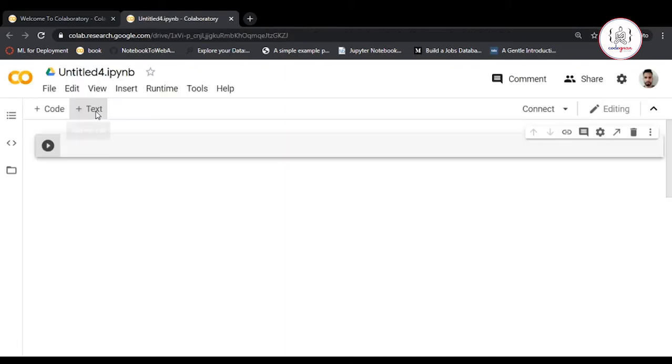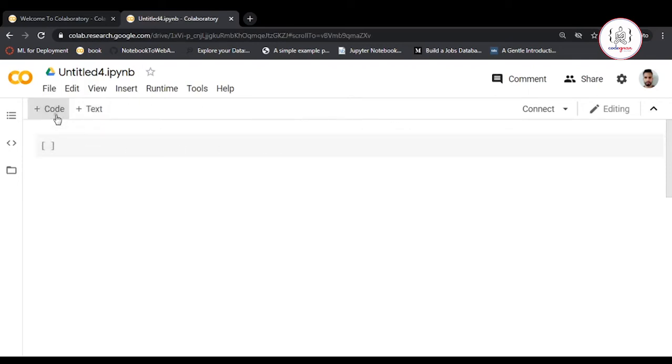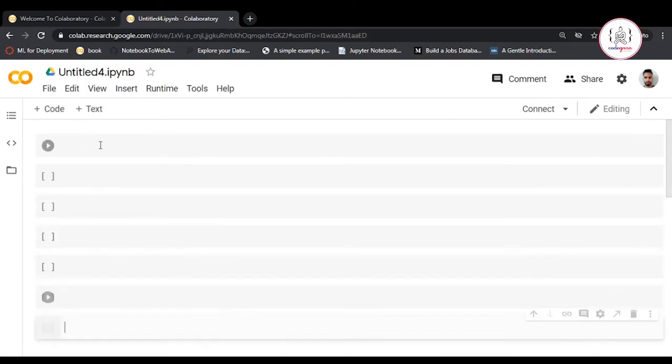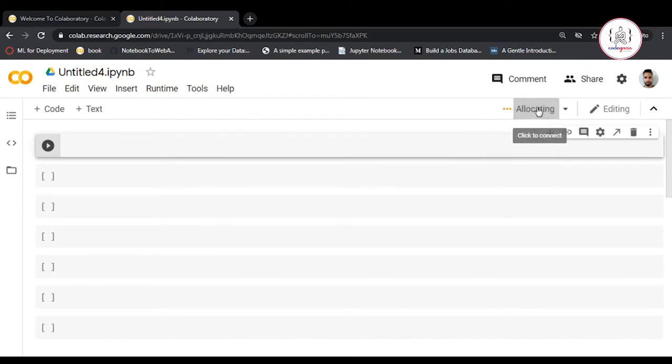It will open a new notebook where you can write code, write text, visualize, and embed images. All of these files are stored in your Drive, so you don't have to download any application. You just need internet access.